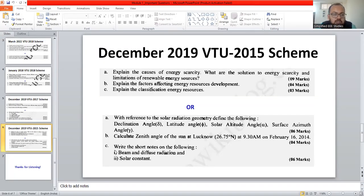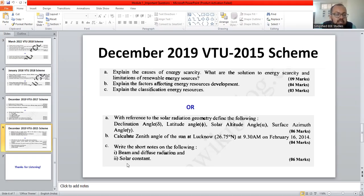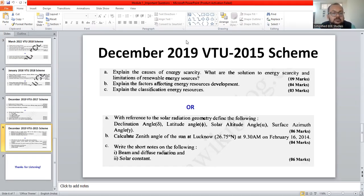The last question asks you to write a short note on the following: beam and diffuse radiation, and solar constant. This is a very easy topic. There is a good chance this kind of question will be asked, carrying a weightage of six marks.